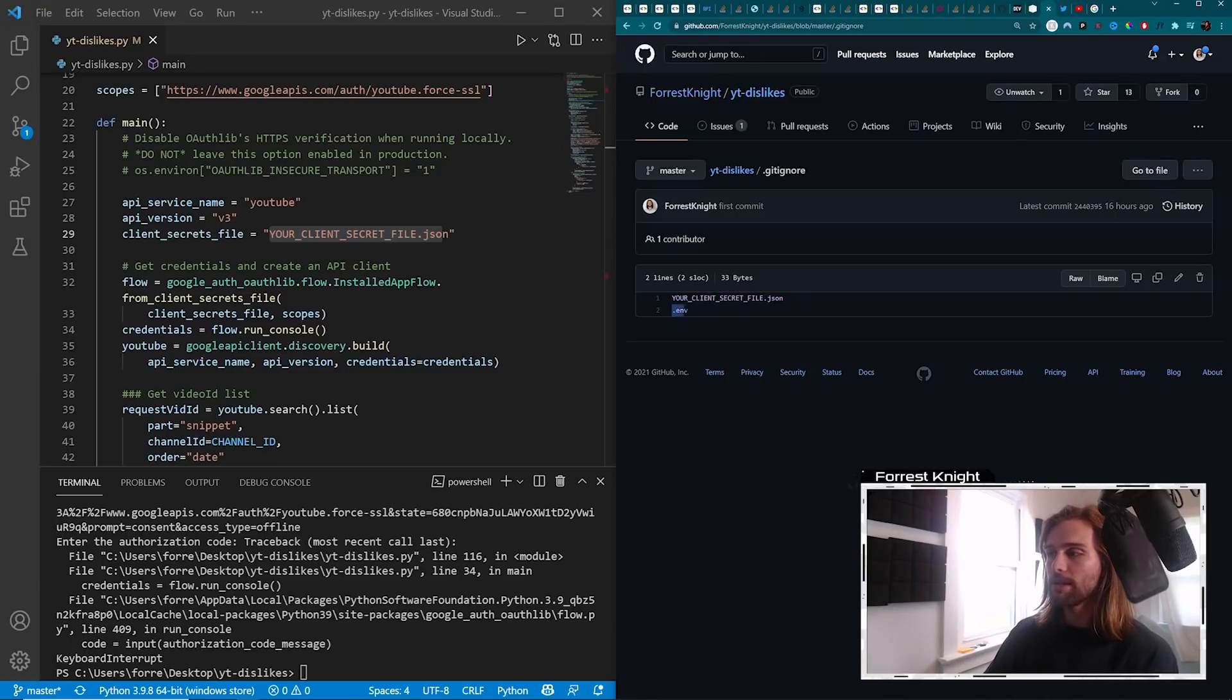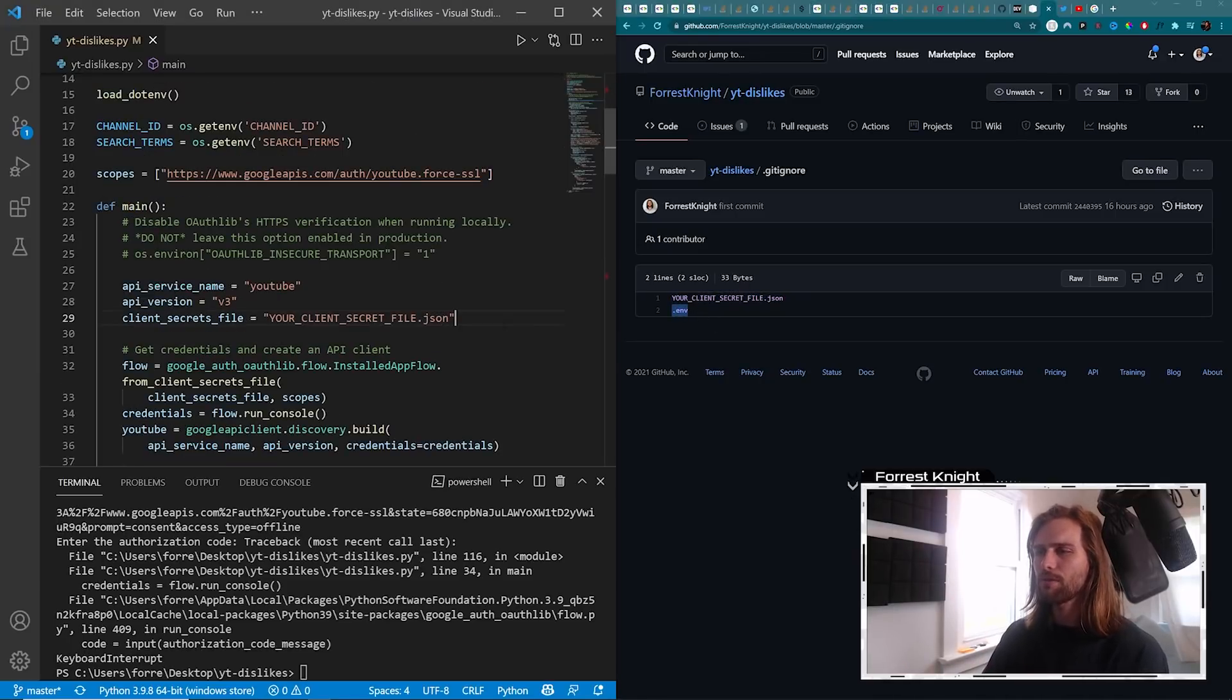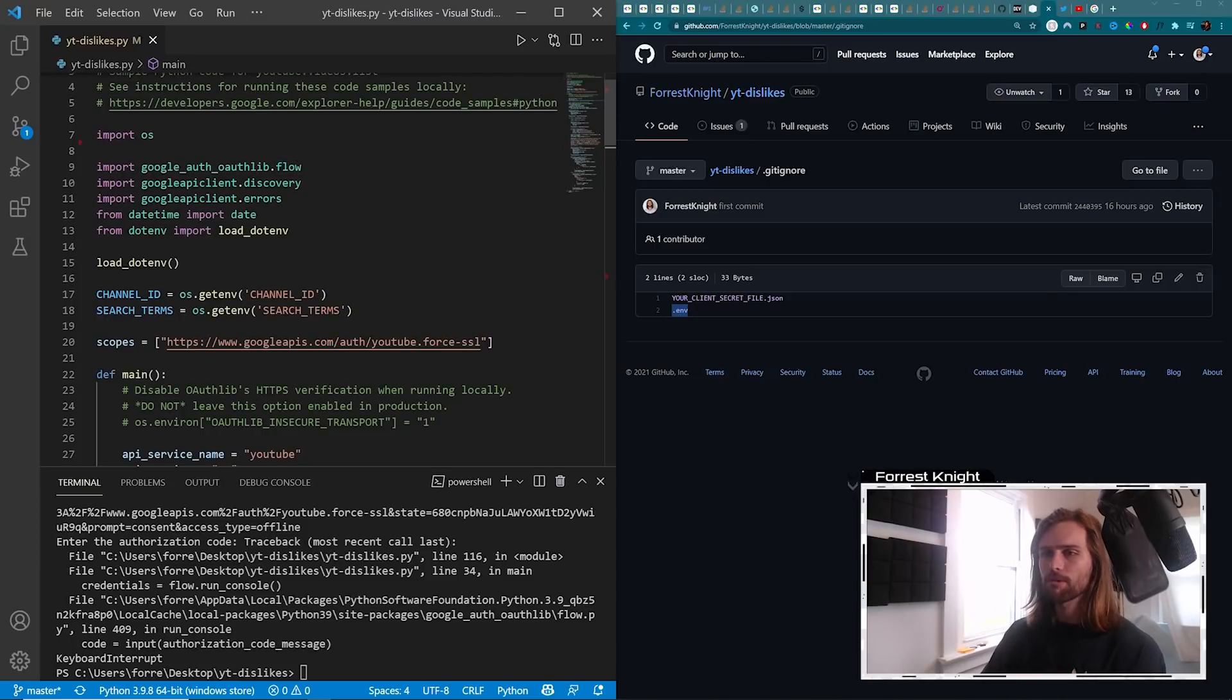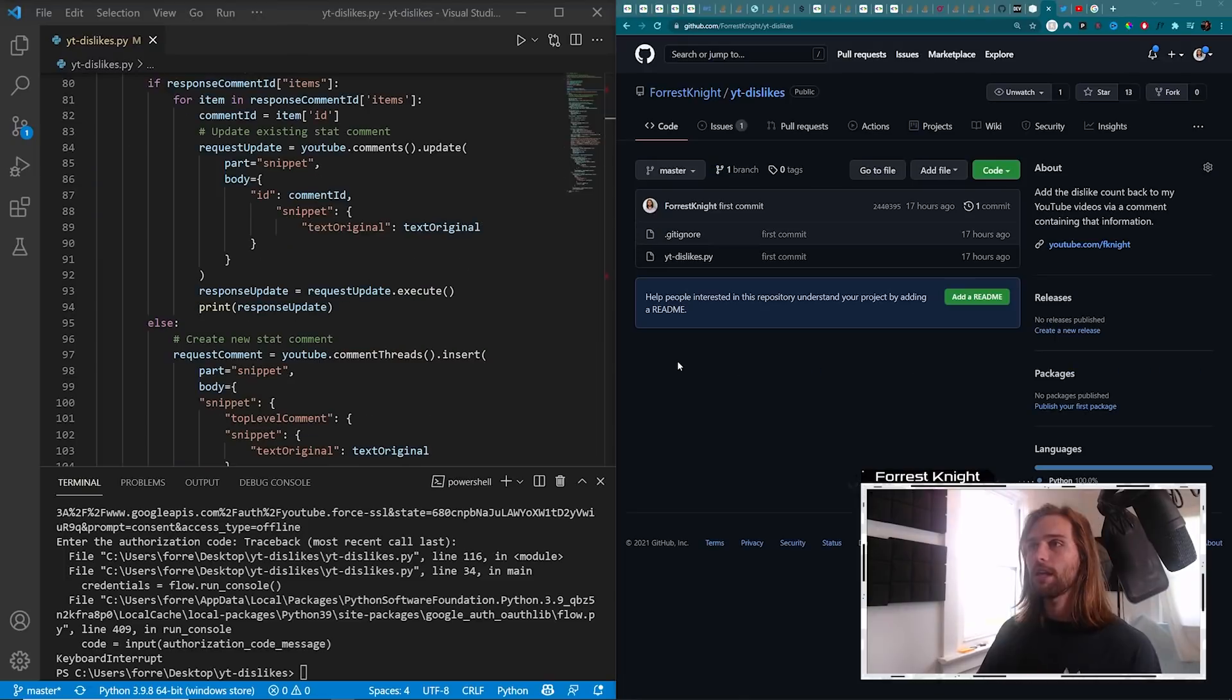And then when it comes to the .m file, these are just a few things that I wanted to hide from the public repository, which are these few things right here.